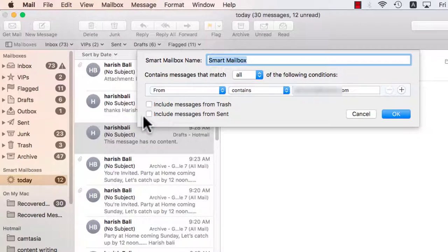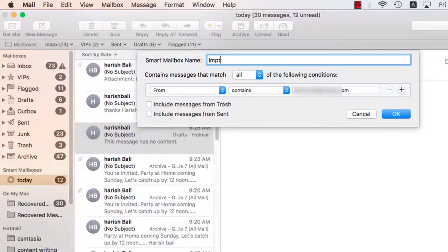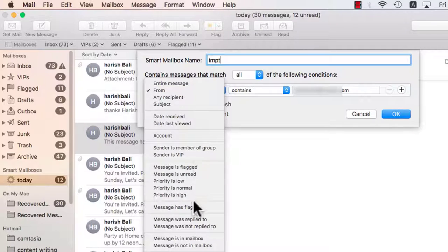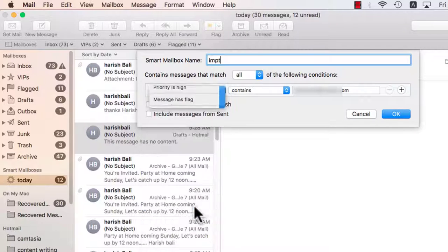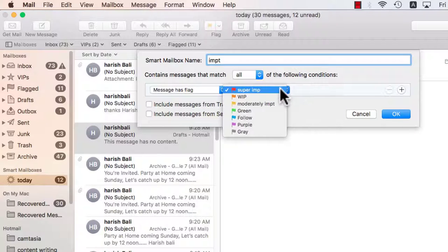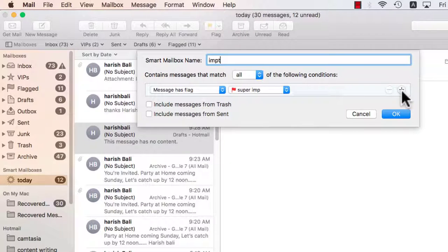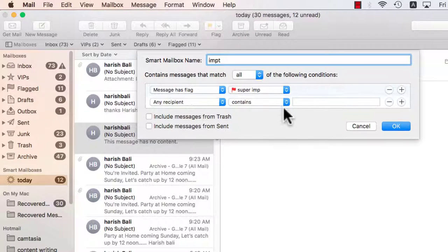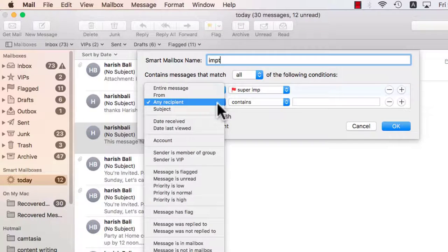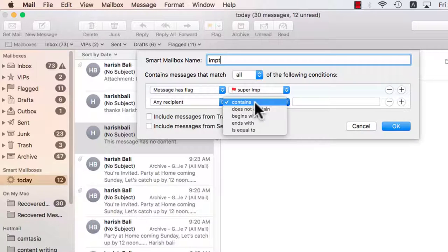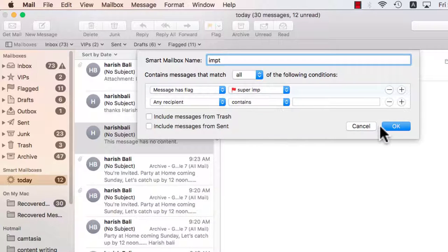For example, I can label this as important or whatever and there are options like you can message as per the flag. So any mail that's super important and then put further conditions, super important mails coming from a particular resident or contains a particular subject and then press ok and create new smart mailboxes.